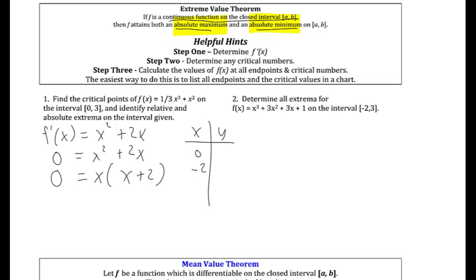Those are our critical numbers and they are likely to be relative maxes and relative mins, though we need more work to confirm. The other possibilities for our absolute max are the endpoints, so we test x = 0, x = -2, and x = 3. Plugging them into the function: when x = 0 we get 0, when x = -2 we get 4/3, and when x = 3 we get 18.